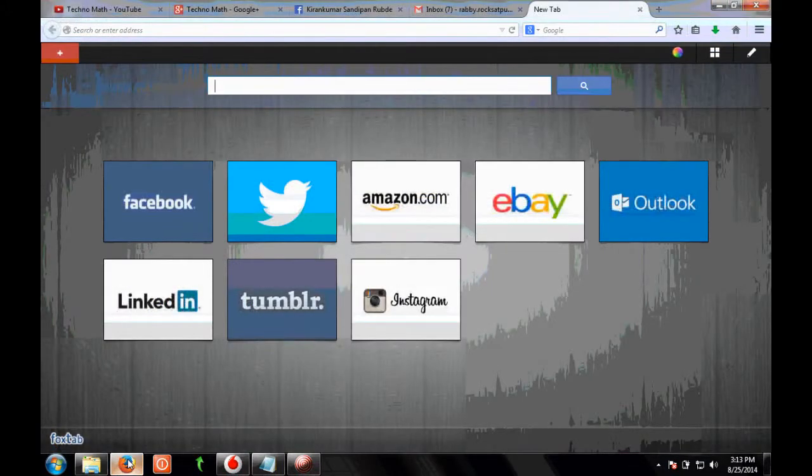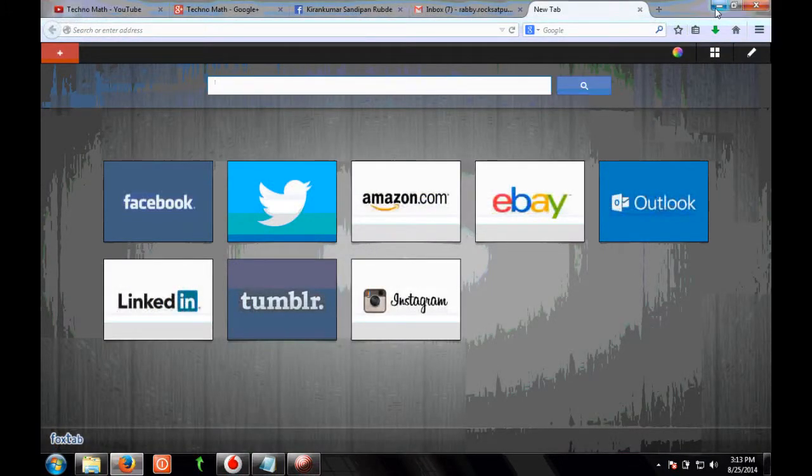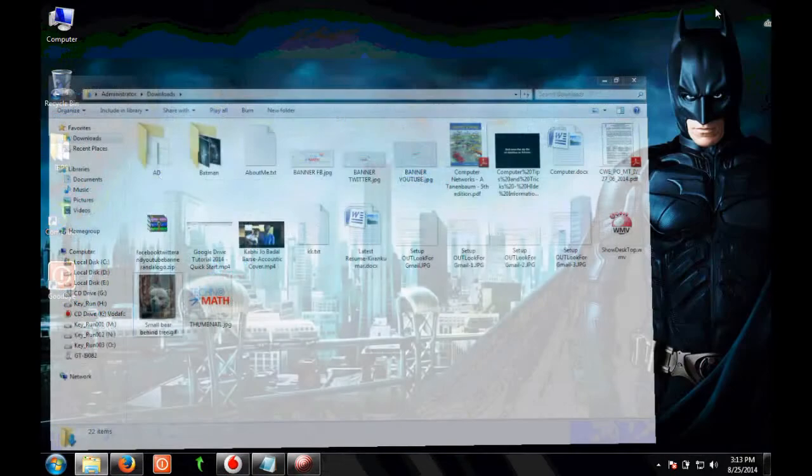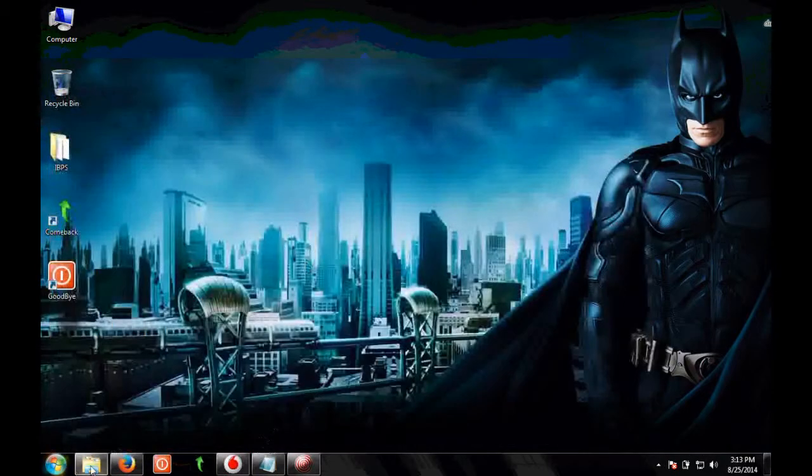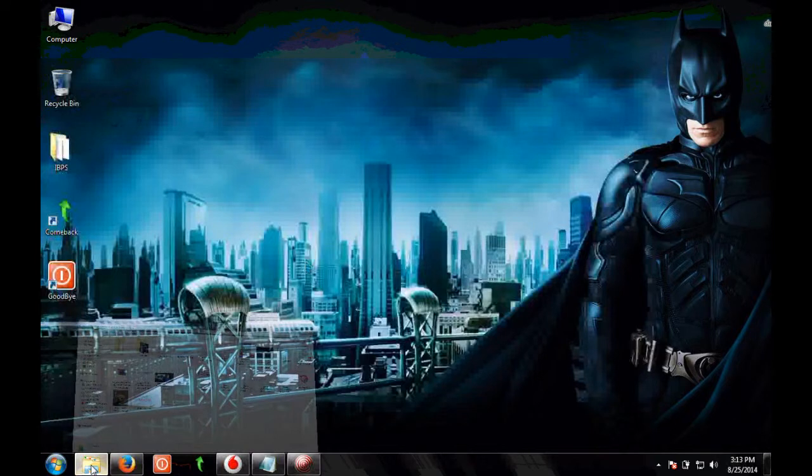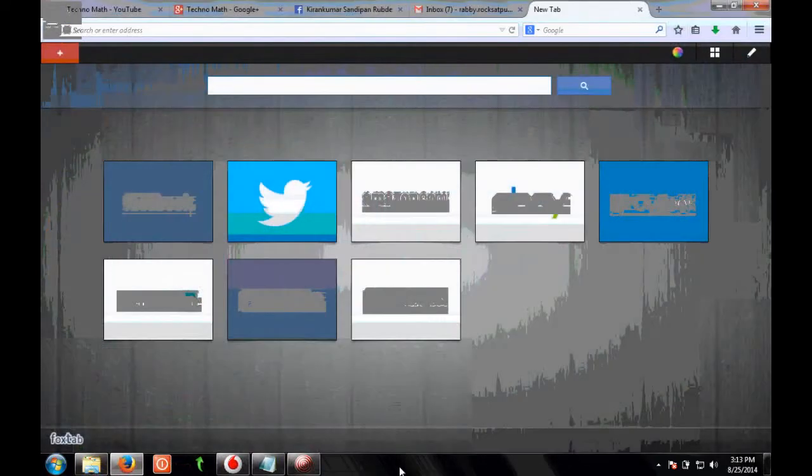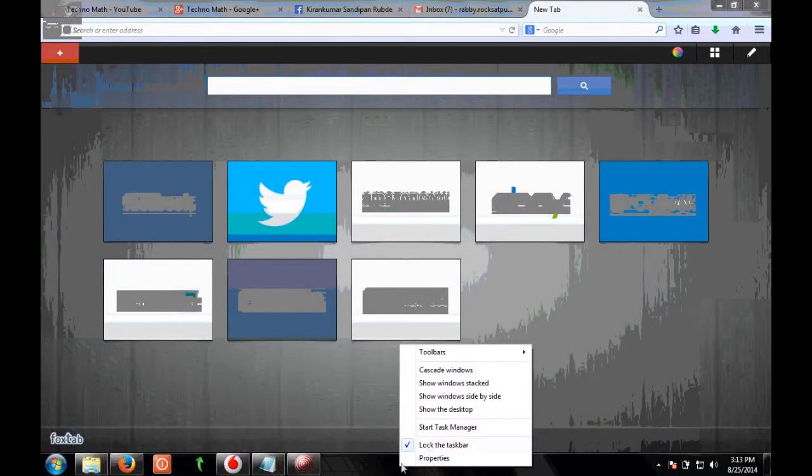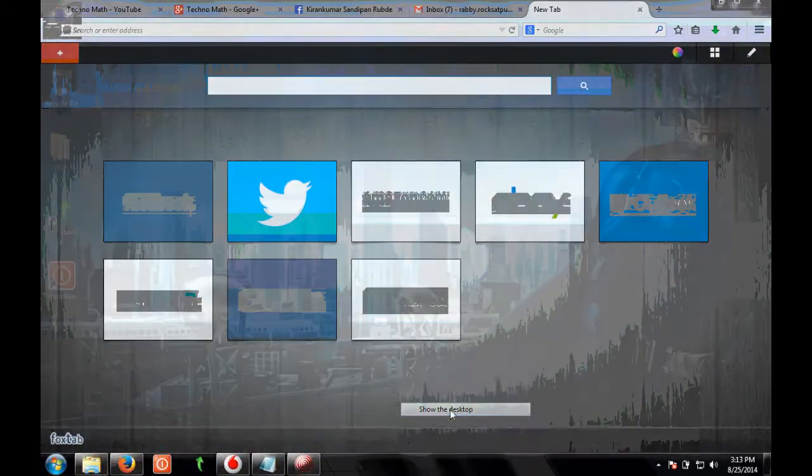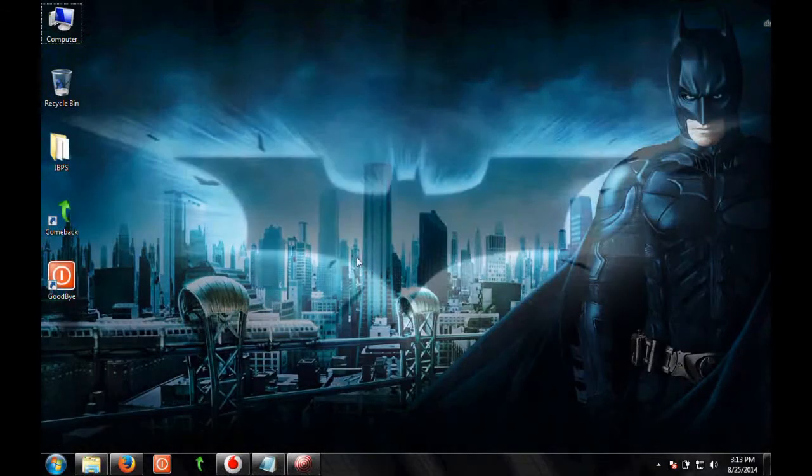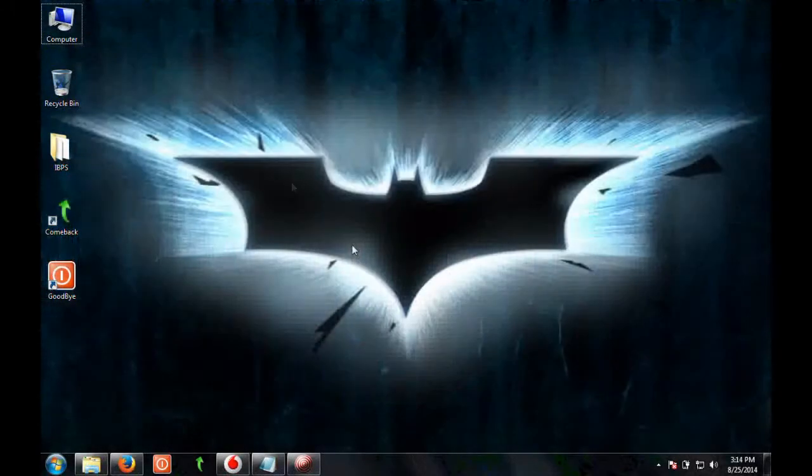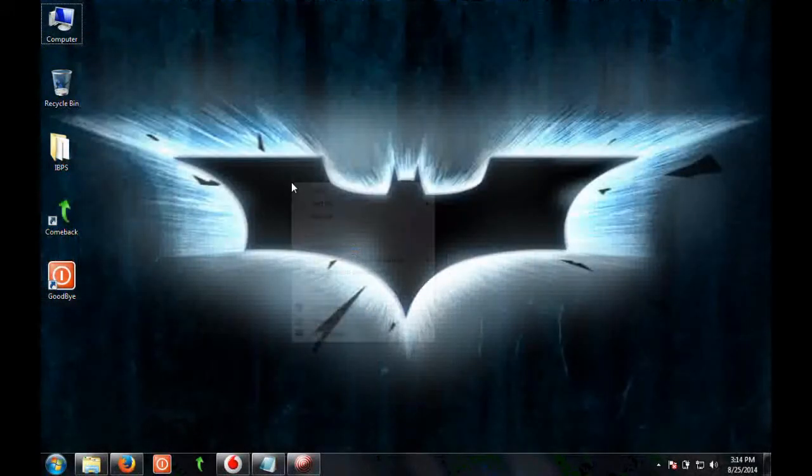Imagine you have multiple windows open on your computer and you want to minimize all of them. You have to click on the minimize button for each window, instead you can click on show desktop and all the windows will be minimized.